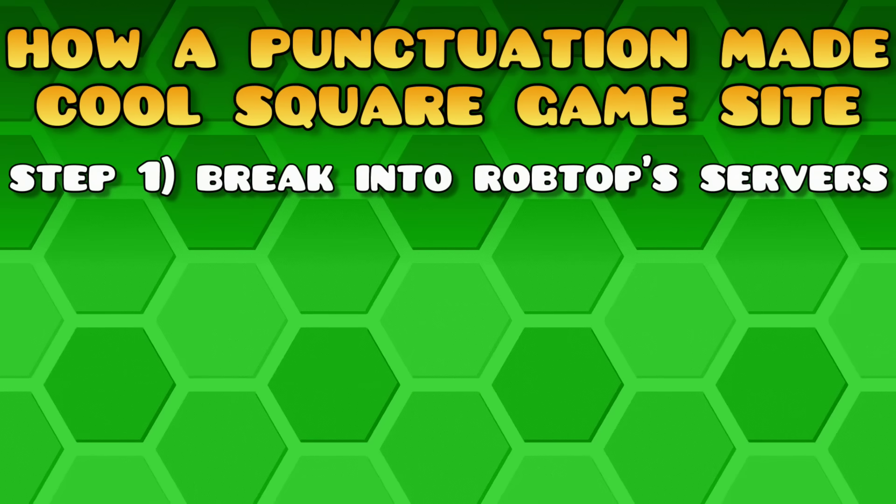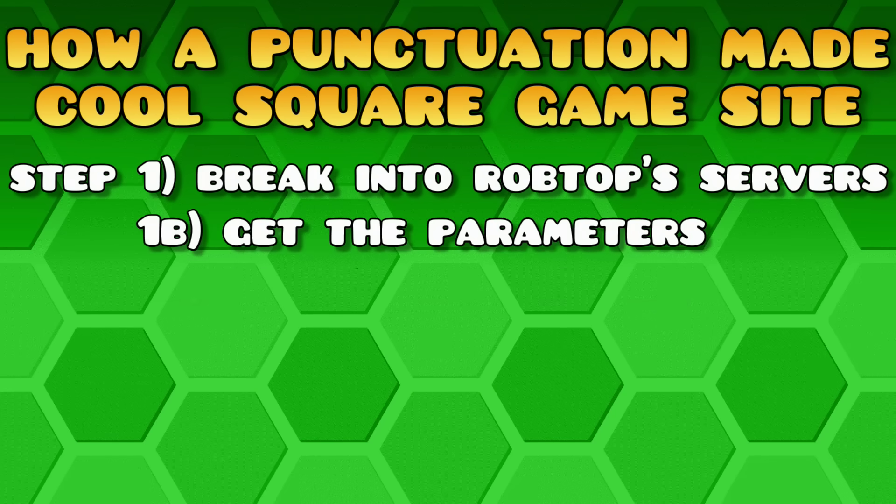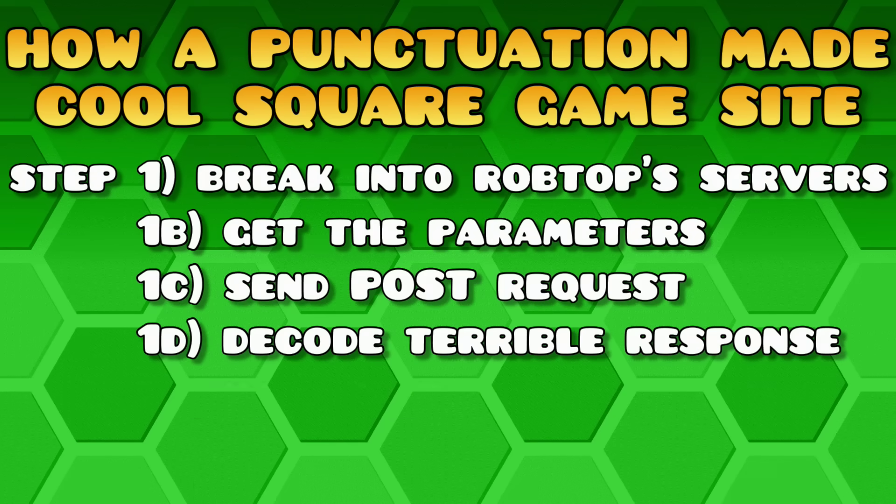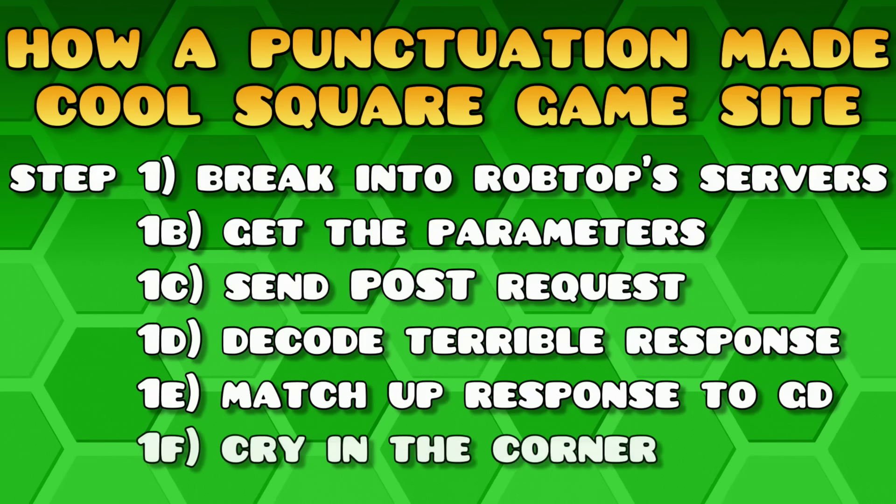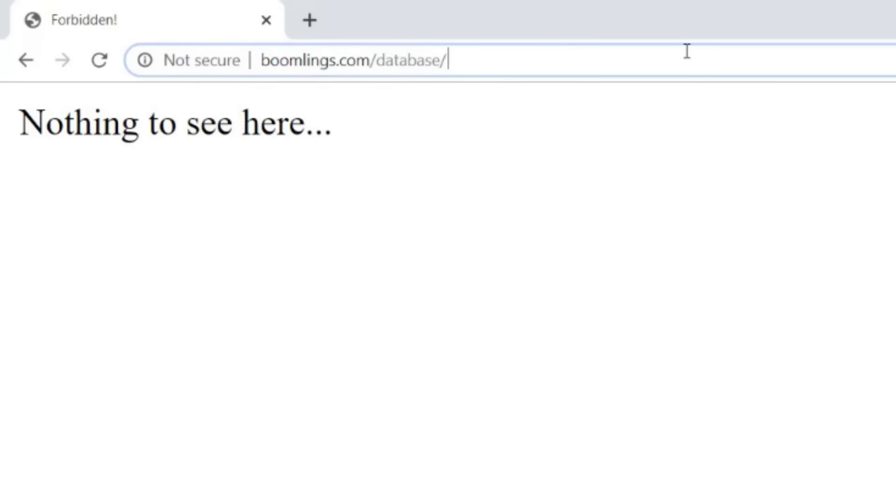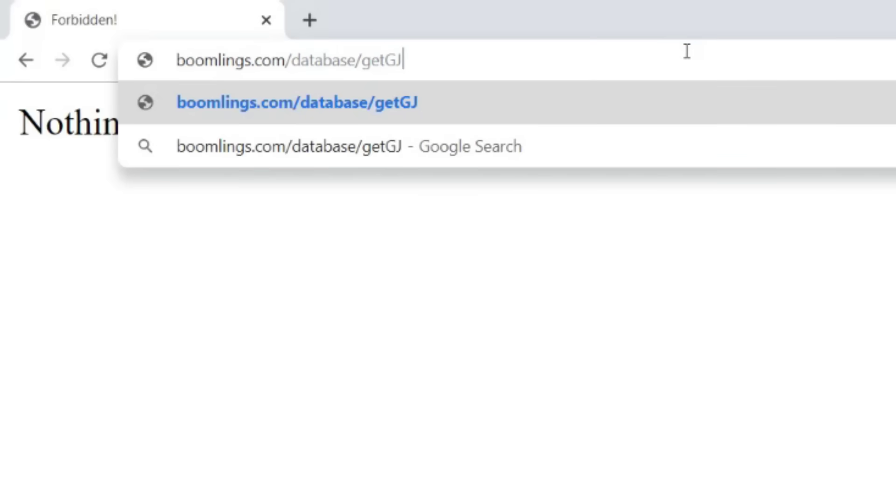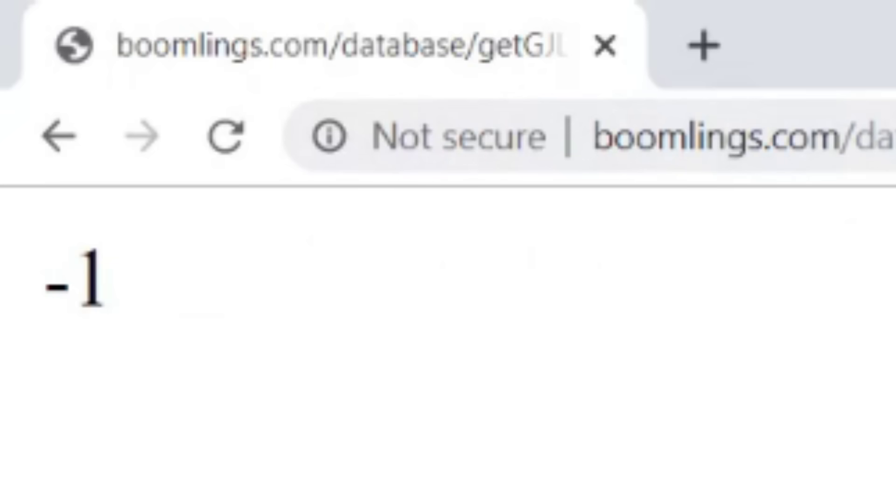Just like math homework, getting the URL is not the end of step one. If you were to go to any of the pages I mentioned above, BoomLinks.com will hit you with a hot minus one, which is RobTop's way of saying, Nope.